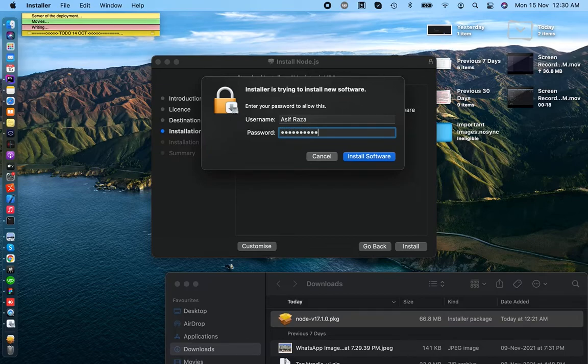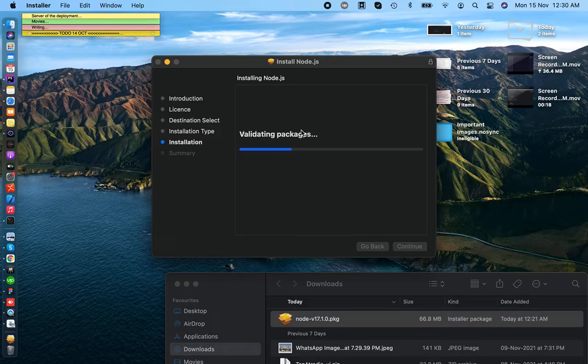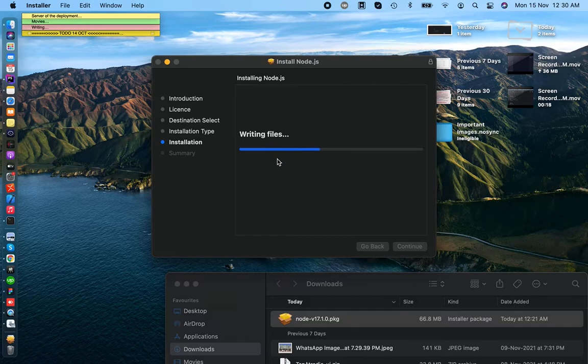It will take a few minutes, so let's wait for it.